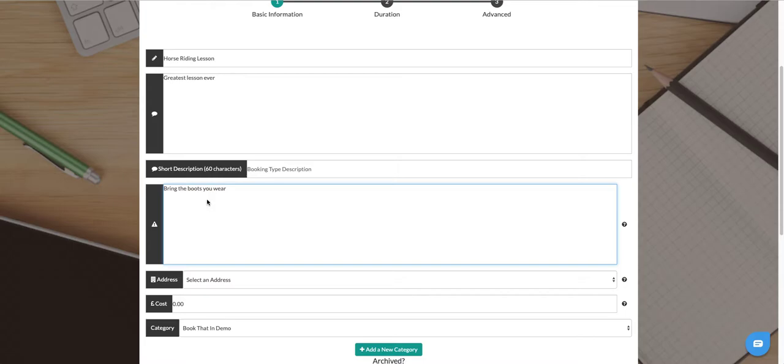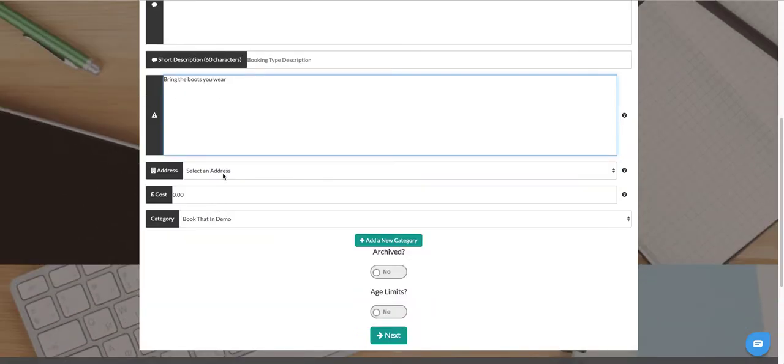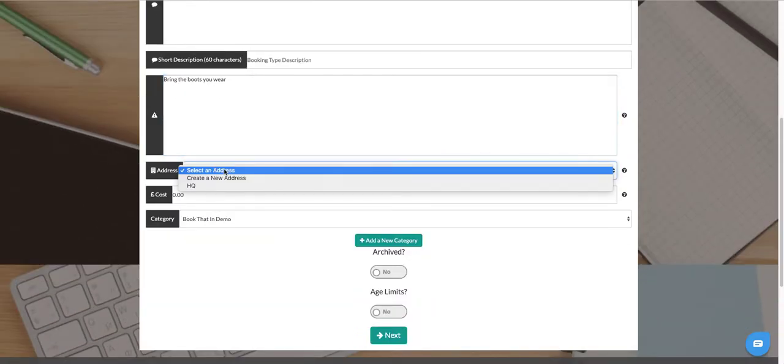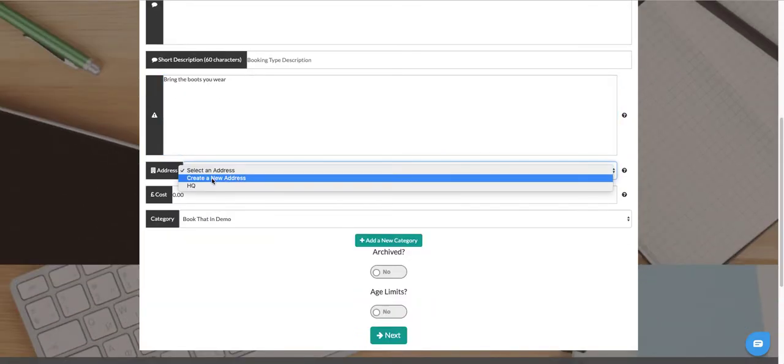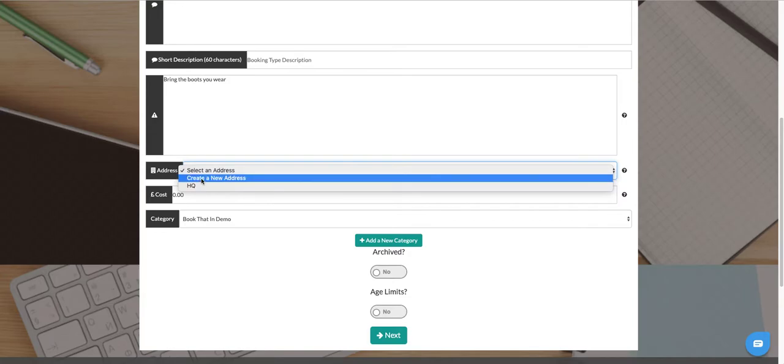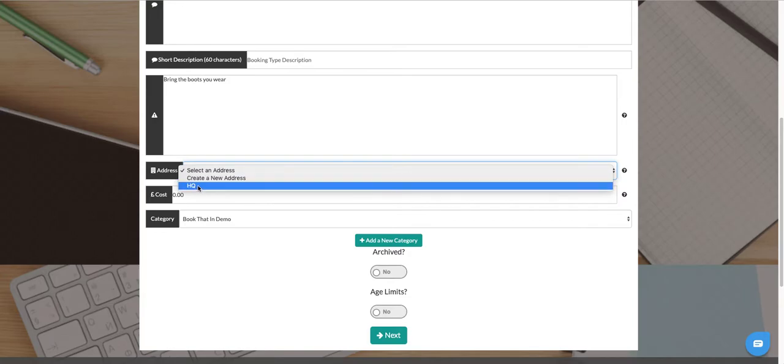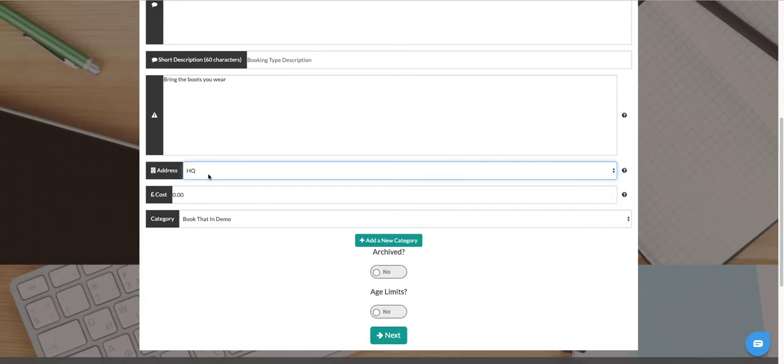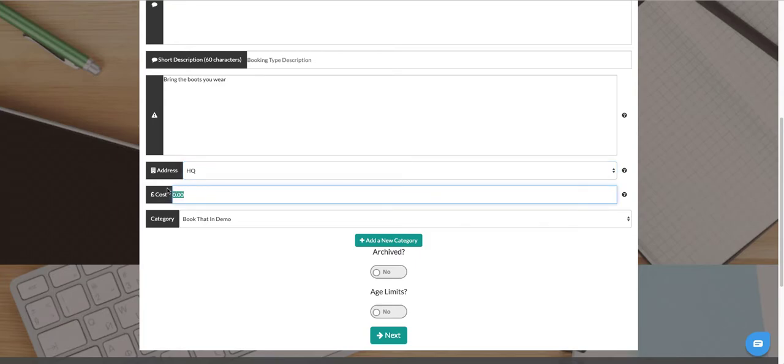We select the address that it's running at. You can select an existing address here or you can create a new address using this option if the address isn't there. Set the cost. If it's free you can leave it at zero, but set it to however much you would like.